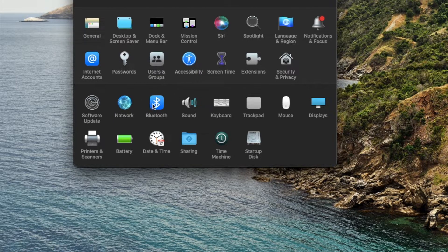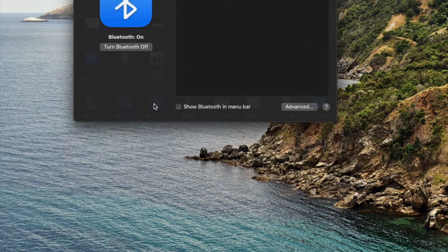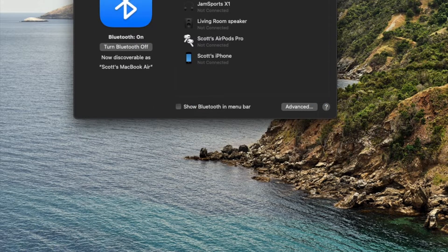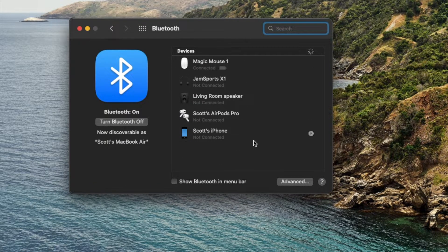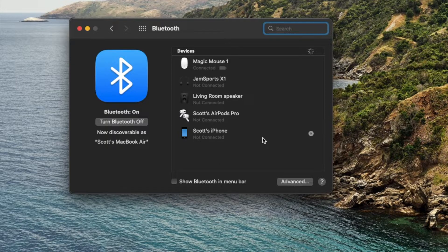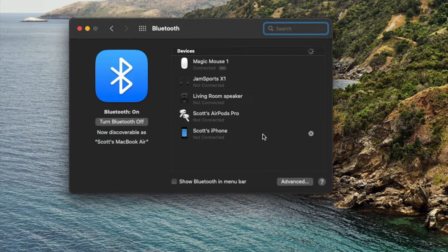So let's go ahead and click on Bluetooth, and then as you can see, I have quite a few devices that are currently connected to my computer.